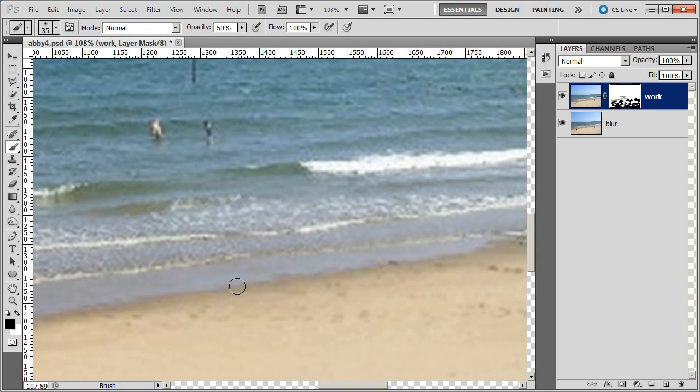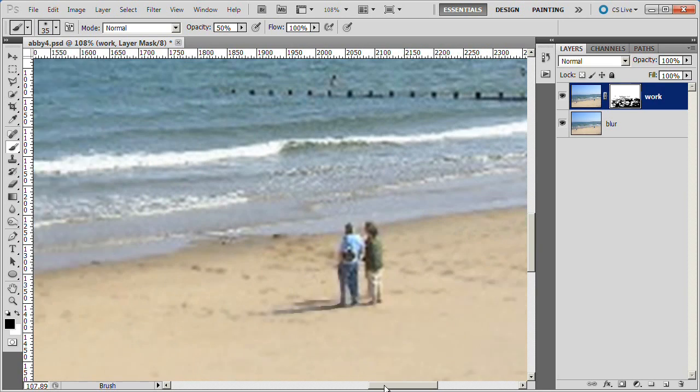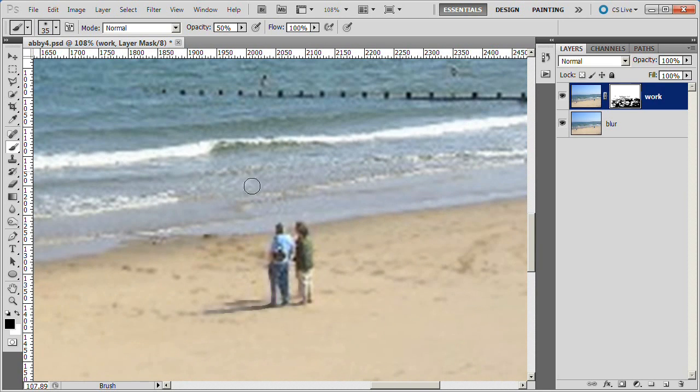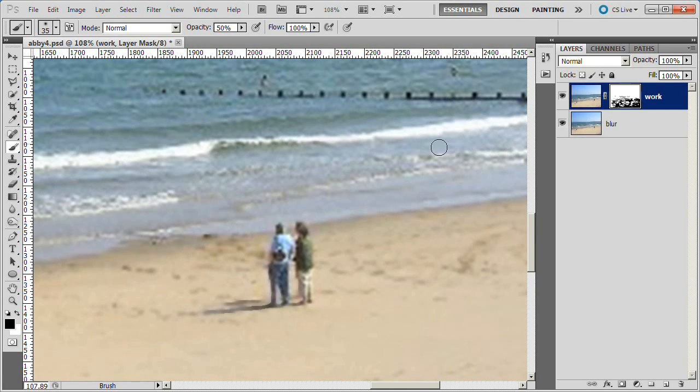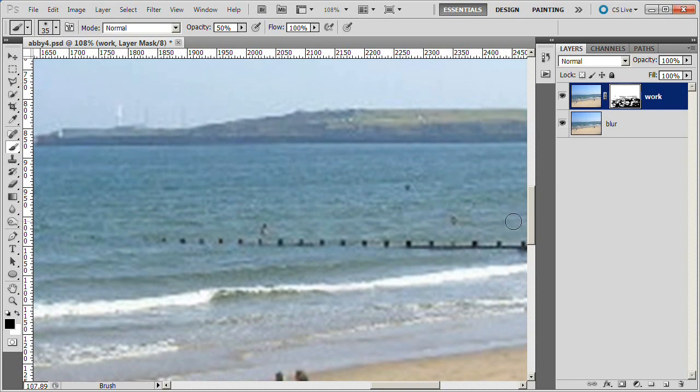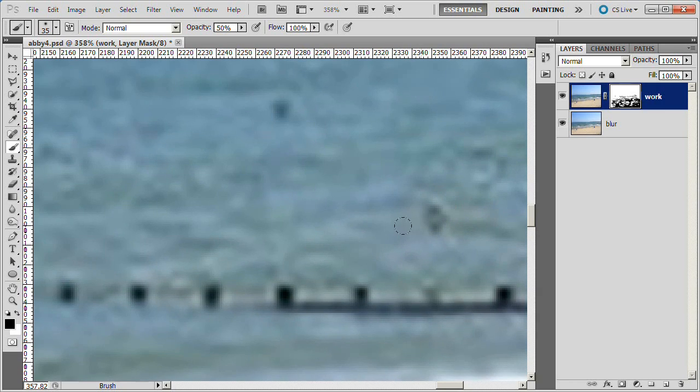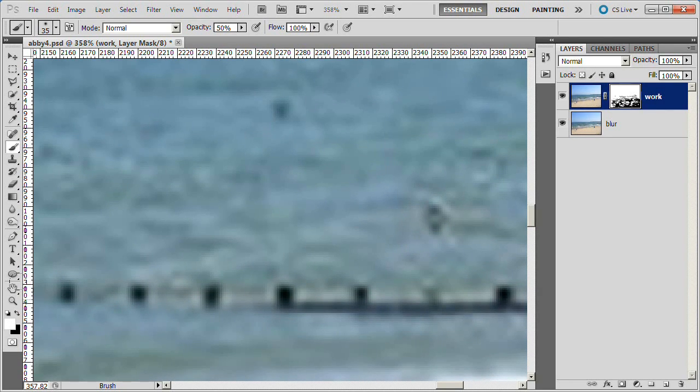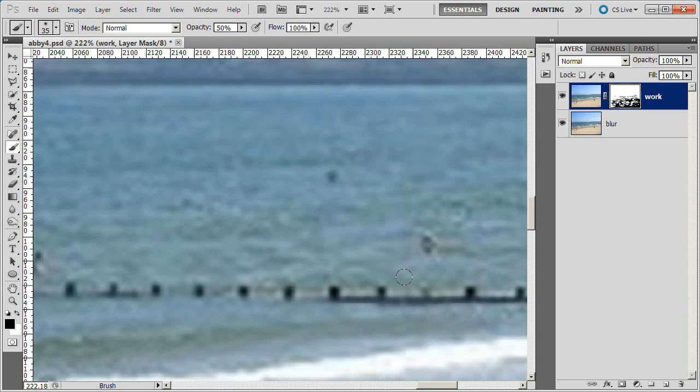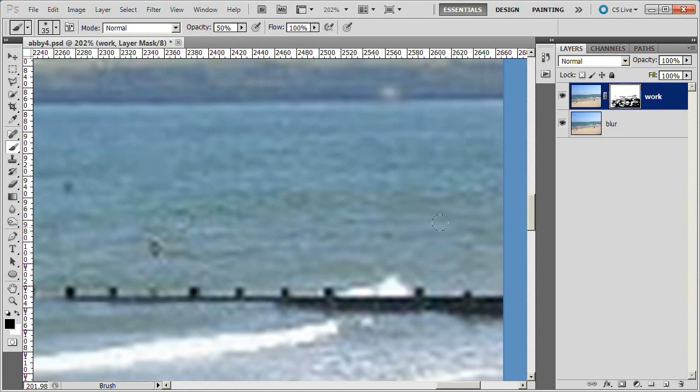I am going over other areas, adjusting the size of the brush and adjusting the opacity as necessary. Now, for example, here I painted over this guy. I am changing to white brush. I fixed it. Now back to black brush.